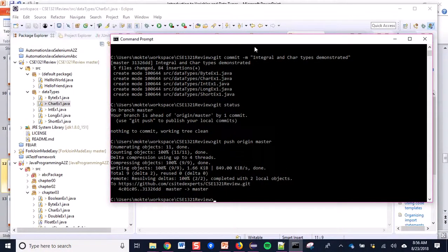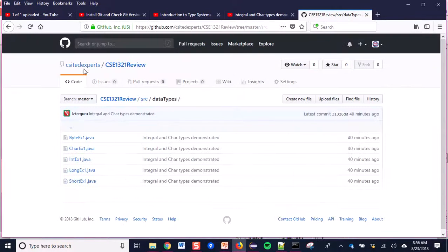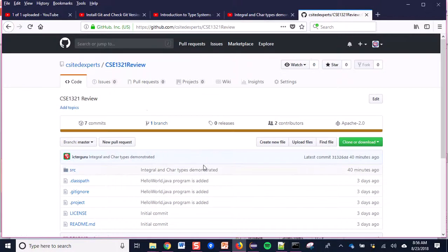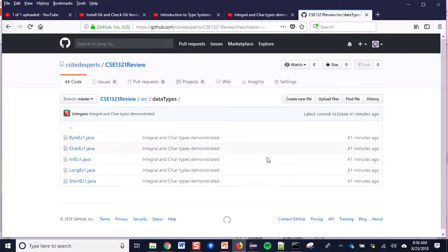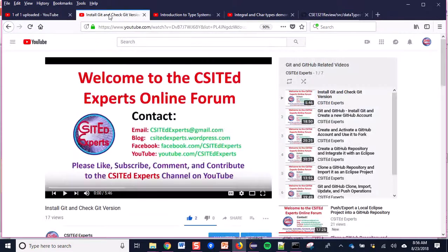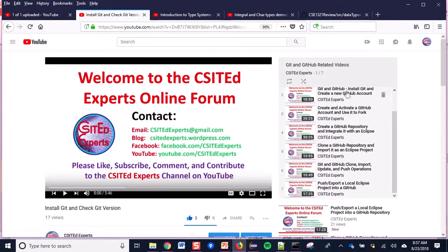After that I committed these changes to my GitHub repository. The GitHub push operation has four steps: first check status, second add, third commit, and fourth the git push operation. If you go to my GitHub account, in my src folder under data types, it has all of these codes. Watch the linked videos to understand how I created the GitHub account and linked it with my Eclipse project.